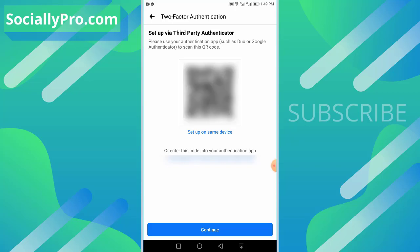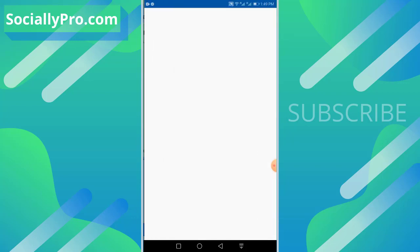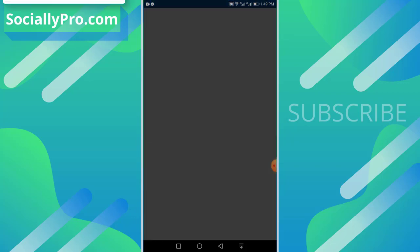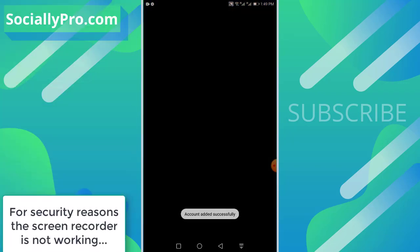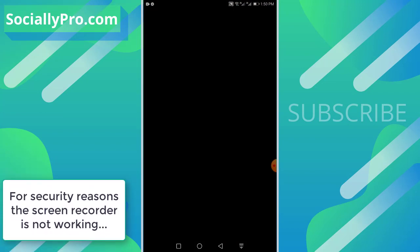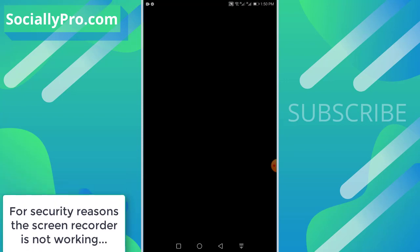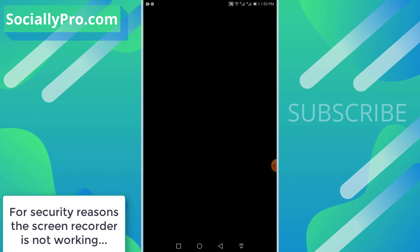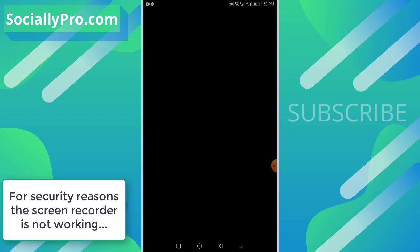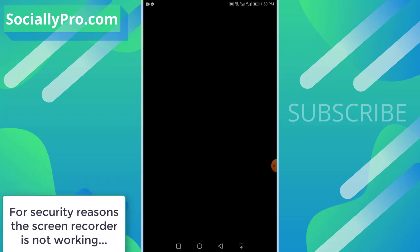Now you need to set up a third-party authenticator. Please use your authenticator app such as Duo or Google Authenticator. I have downloaded the Microsoft Authenticator, so I'll set up on the same device. For example, I'll hit this option, Setup on the Same Device, and it will automatically get into the MS Authenticator. As you can see now, the Facebook account has been added automatically in my MS Authenticator.